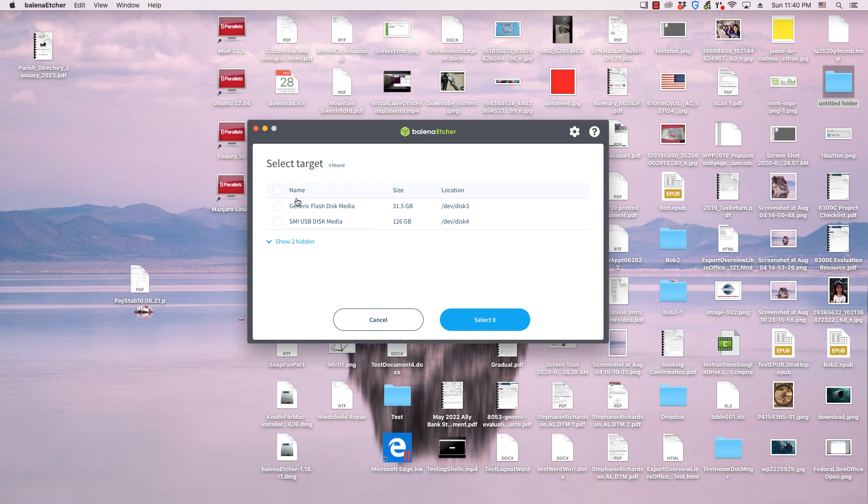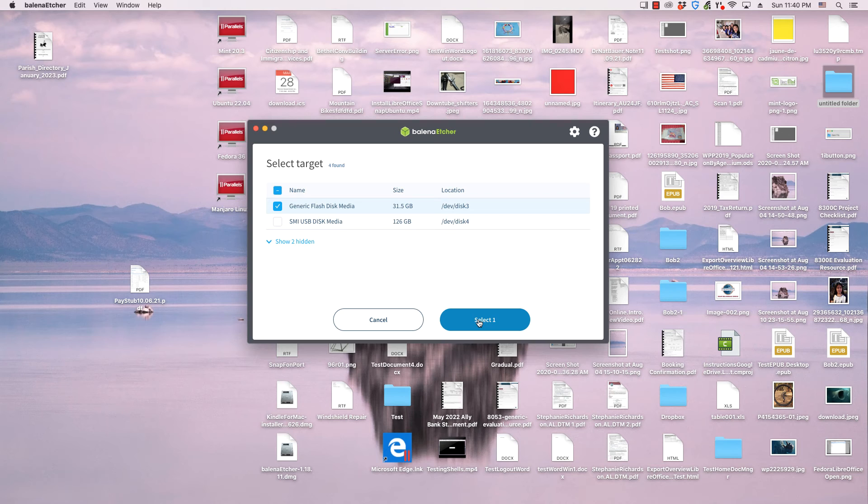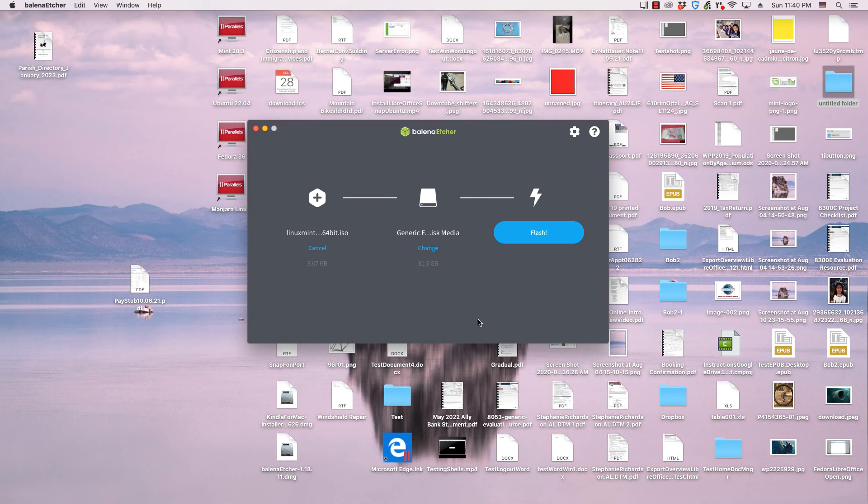A window will launch with a list of connected external drives. Click the check boxes for the ones that you want to flash to. Then click the select button at the bottom of the window.